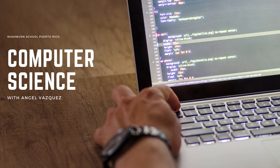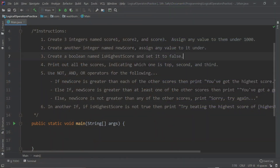Hello and welcome to another tutorial of computer science, in which we'll be doing a short program using the logical operators AND, OR, and NOT — all three. So let's start off with the instructions. We have to create three integers, one for each score. We're going to have three scores, and we have to assign any value to them under 1000.